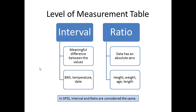Measures of central tendency include mean, median, mode, range, standard deviation, and z-scores. Descriptive statistics use histograms, scatter plots, and interquartile range to display the data. All statistics may be used for ratio level data, and most statistics can be used for interval level data.